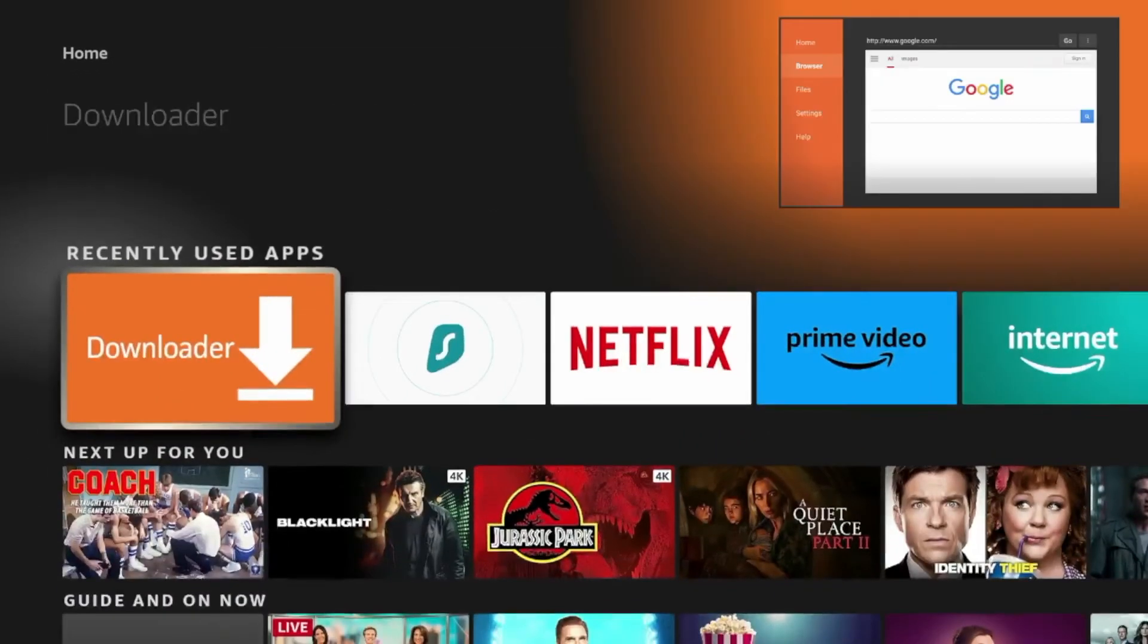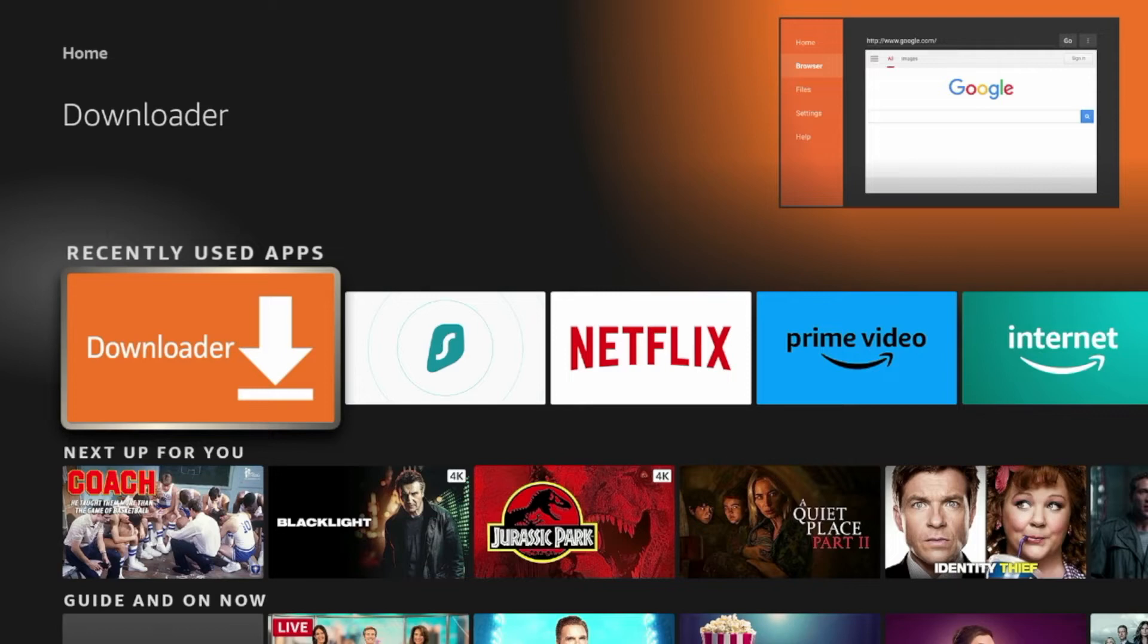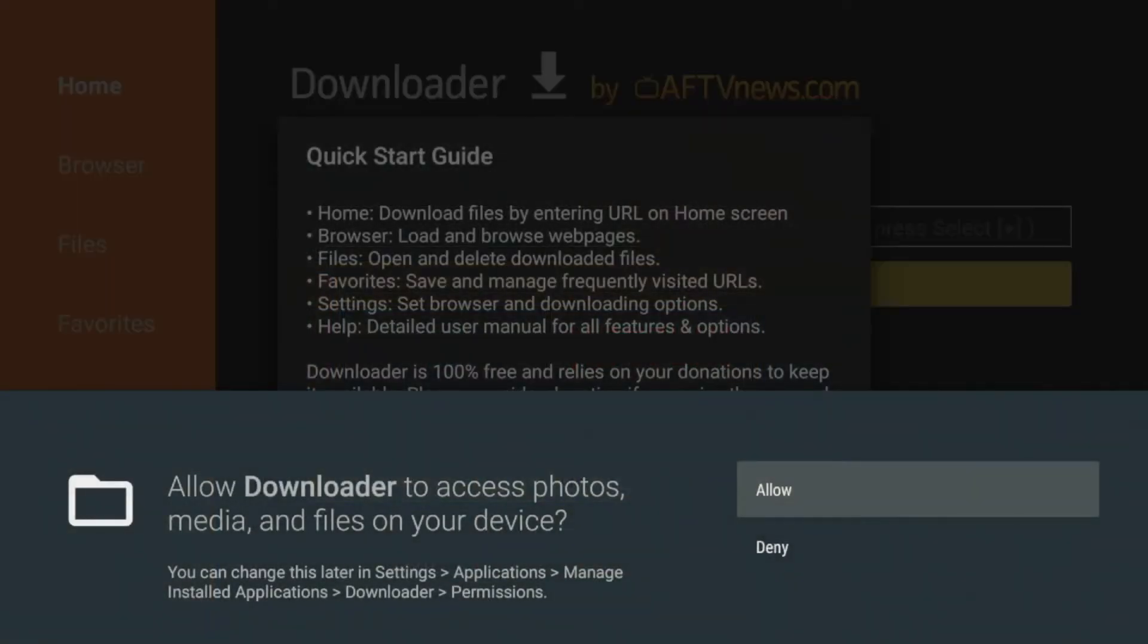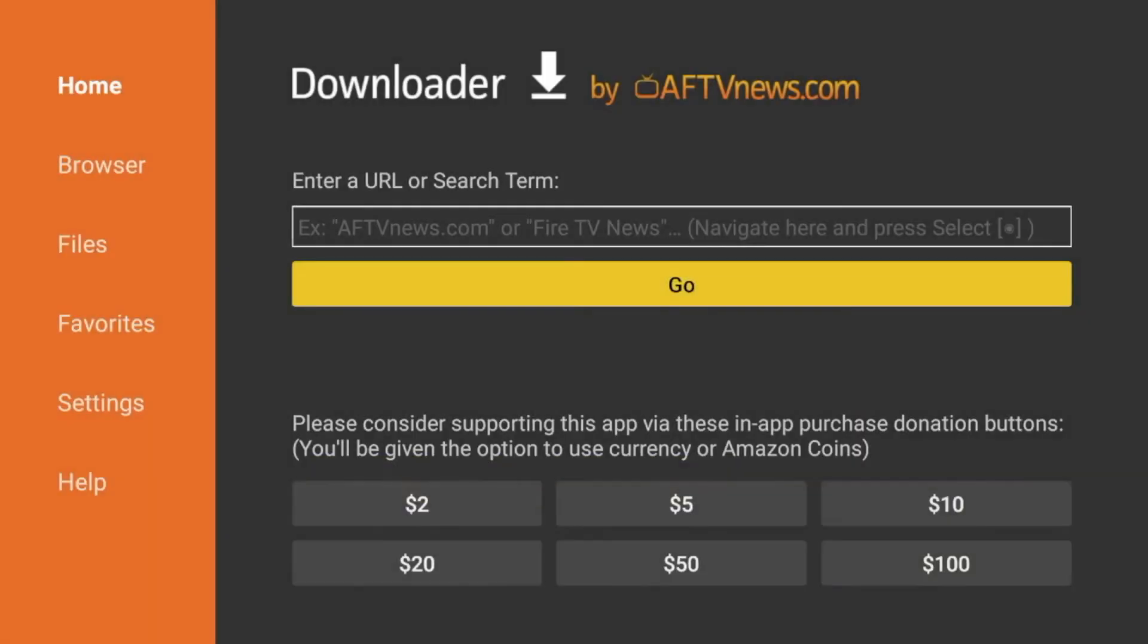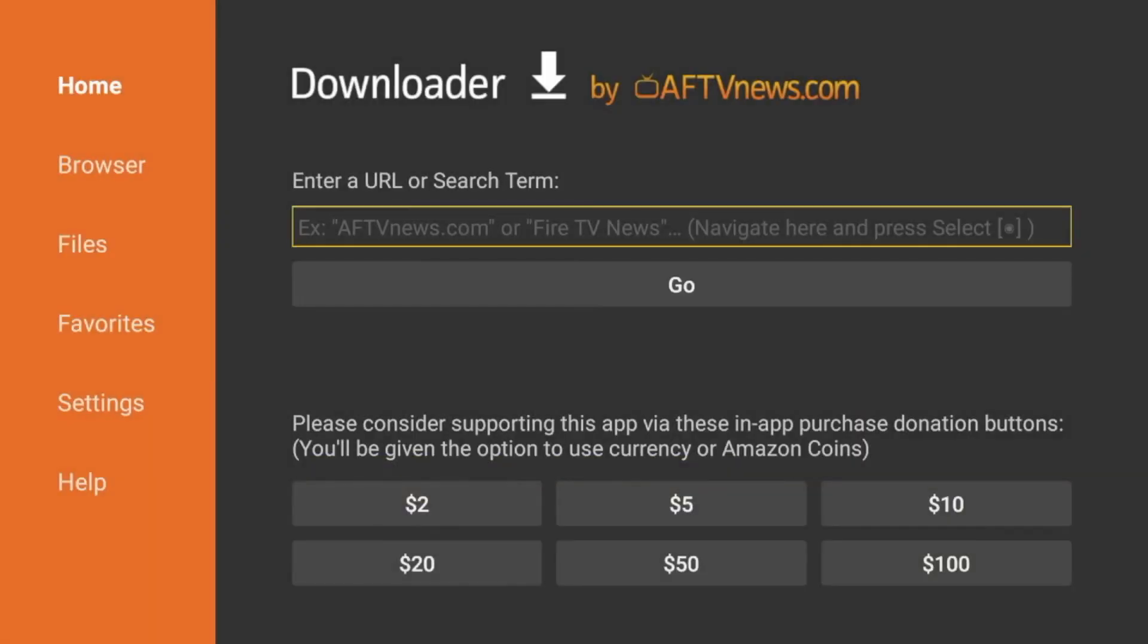Scroll down under recent used apps. You should see downloader. Click that to launch it. Click allow. Click OK. And you've now installed the downloader app.